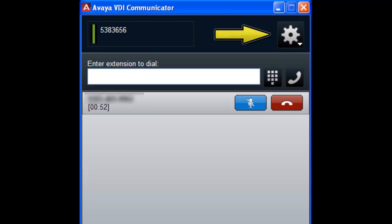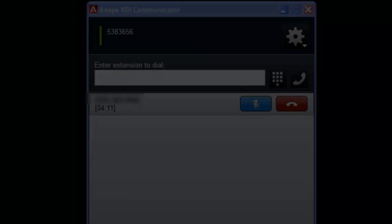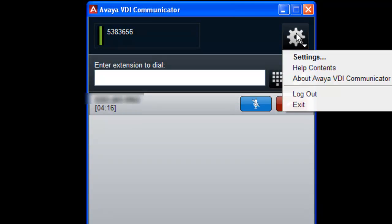To begin, select the gear icon on the top right side of the user interface. A window will open and you will need to select the Settings option.